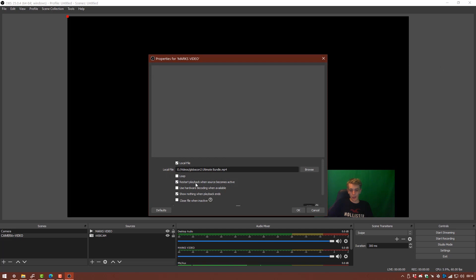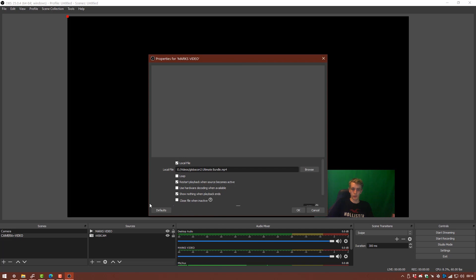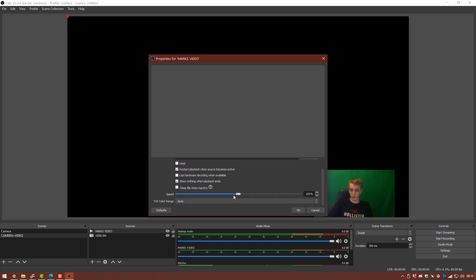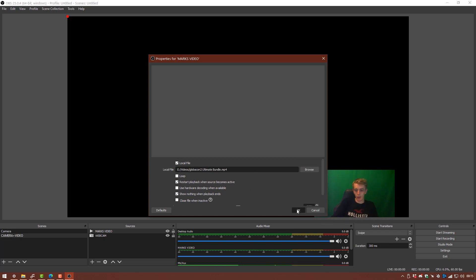So I'm going to select that and hit open. And I'm also going to make sure that restart playback when source becomes active is enabled. And what that's going to do is whenever I switch to this scene it's going to play the video from the beginning so we don't want it playing halfway through. Or if we've used it and then we come back to it it's not going to be very handy. If you don't want to use that just untick it. But for the purpose of this video I think it's going to be very useful. Everything else we can leave. We can adjust the speed if we wanted to. But again we're not going to mess with any of that sort of stuff at the moment. So we're going to click OK.